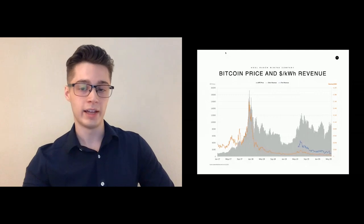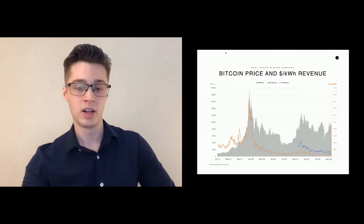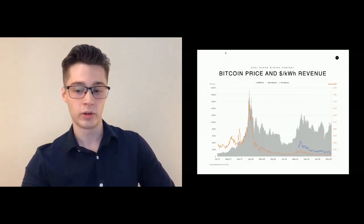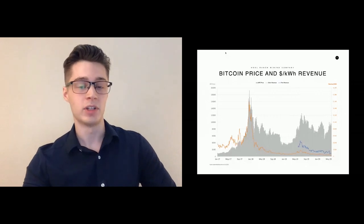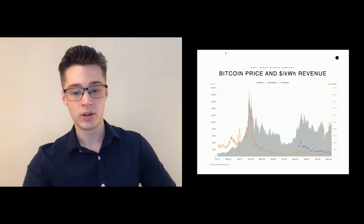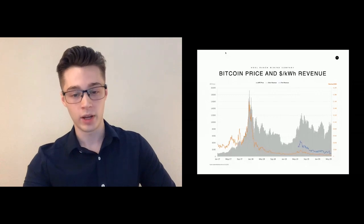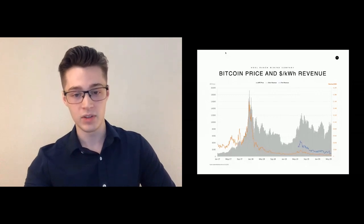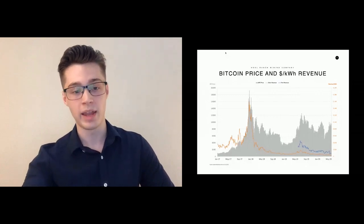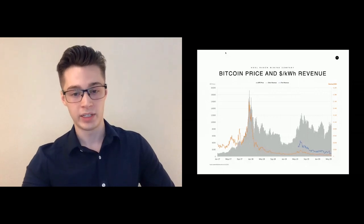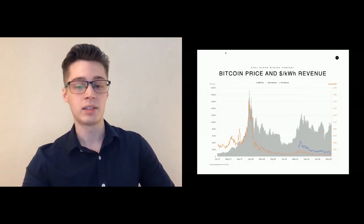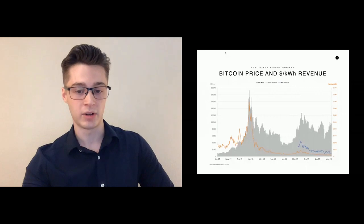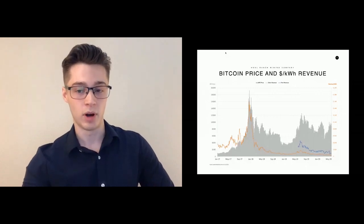If we overlay hash rate with this graph, we'll see that it wasn't until mining rewards fell below about 10 cents per kilowatt hour that we started to see hash rate come offline, and we saw it come pretty quickly offline after that. Even though you have a pretty major drop in Bitcoin price, profitability doesn't drop by nearly as much because these lower cost miners are insulated by the miners that drop off.